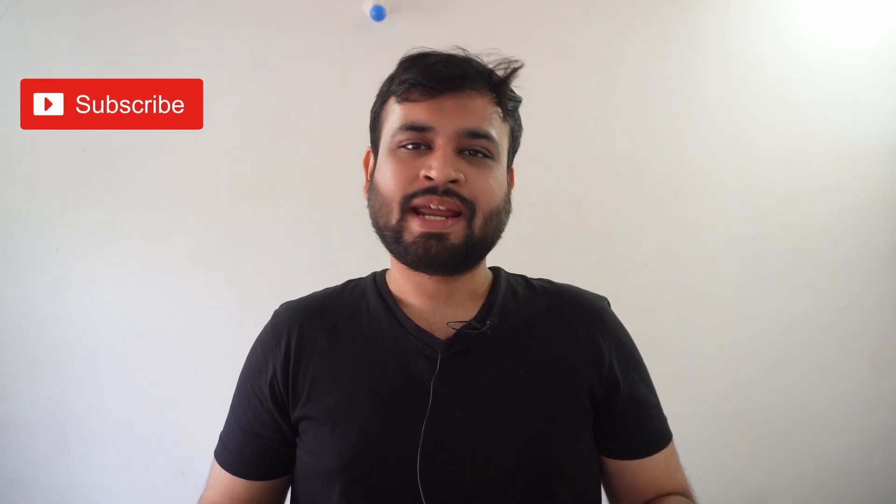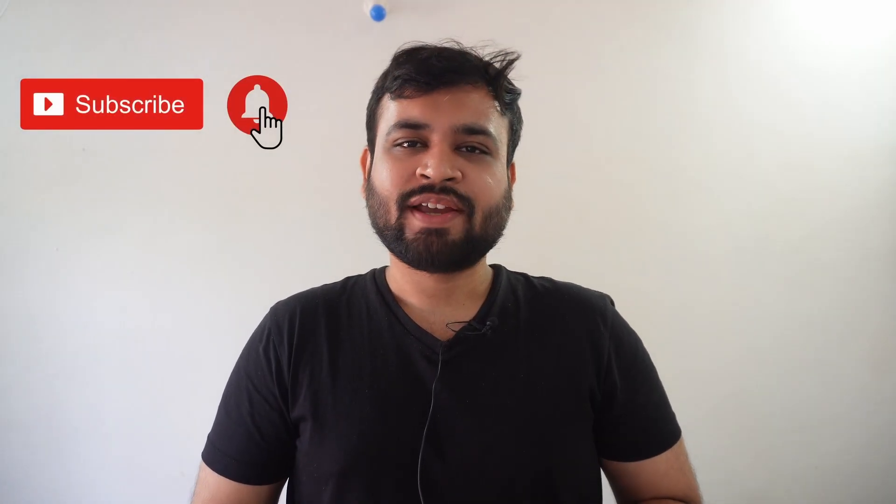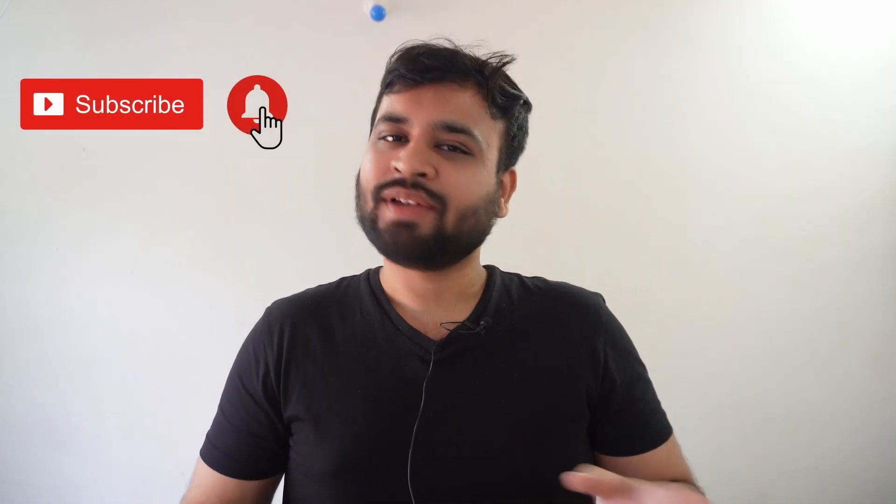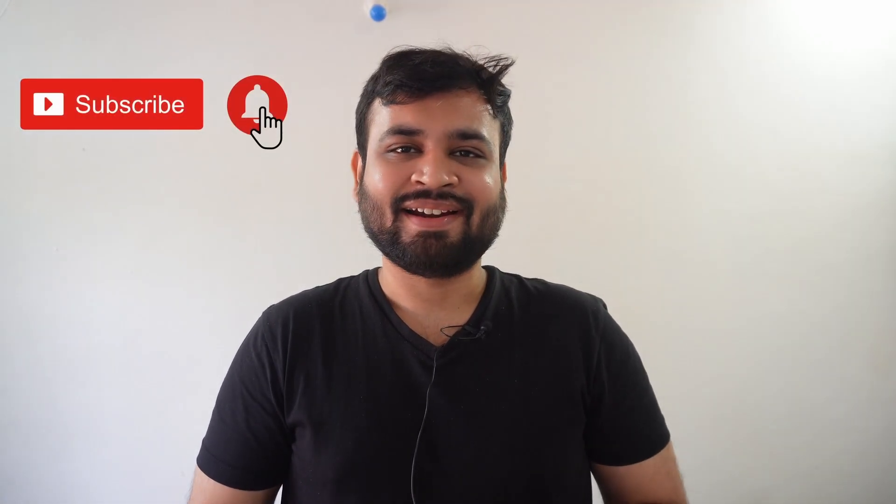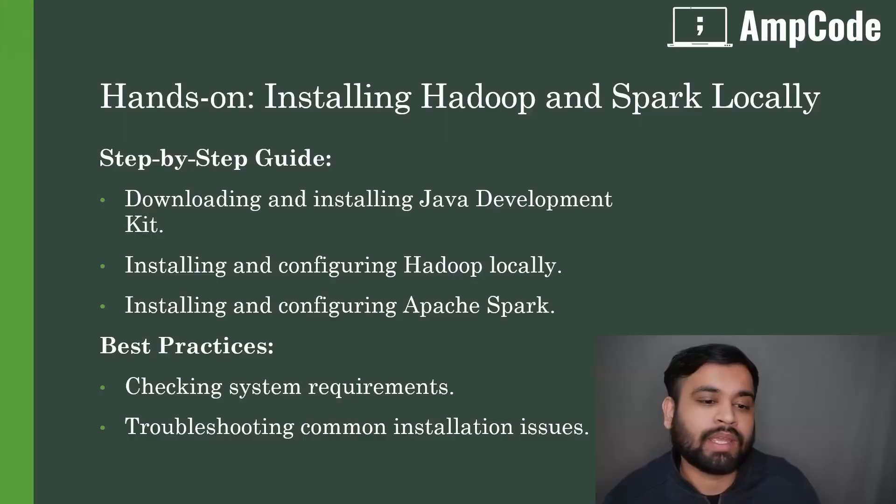Subscribe to Amcode and ring the notification bell to get the latest content. This lecture is all about setting up Hadoop cluster on a Windows machine. So without further ado, let's get into it.